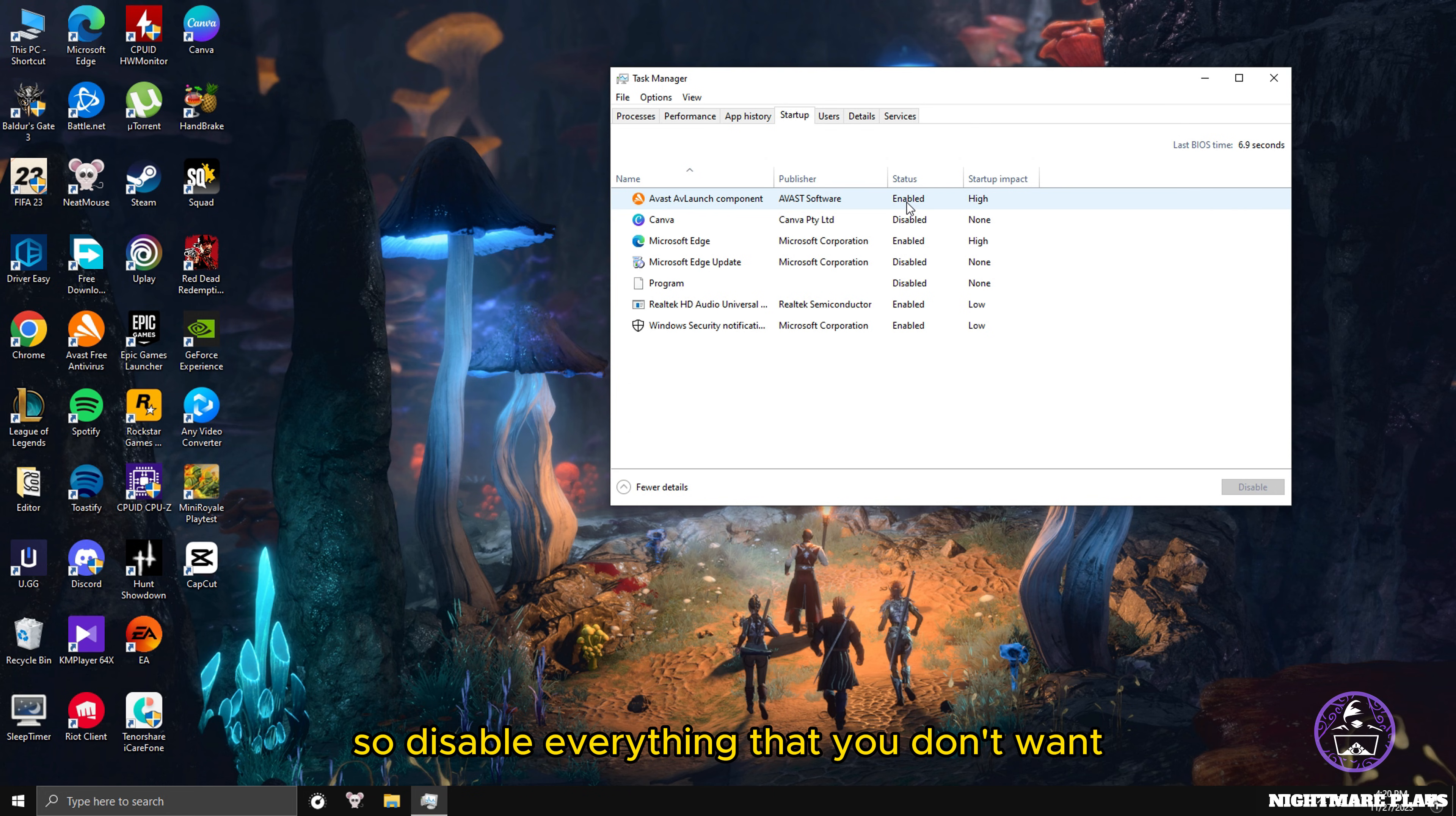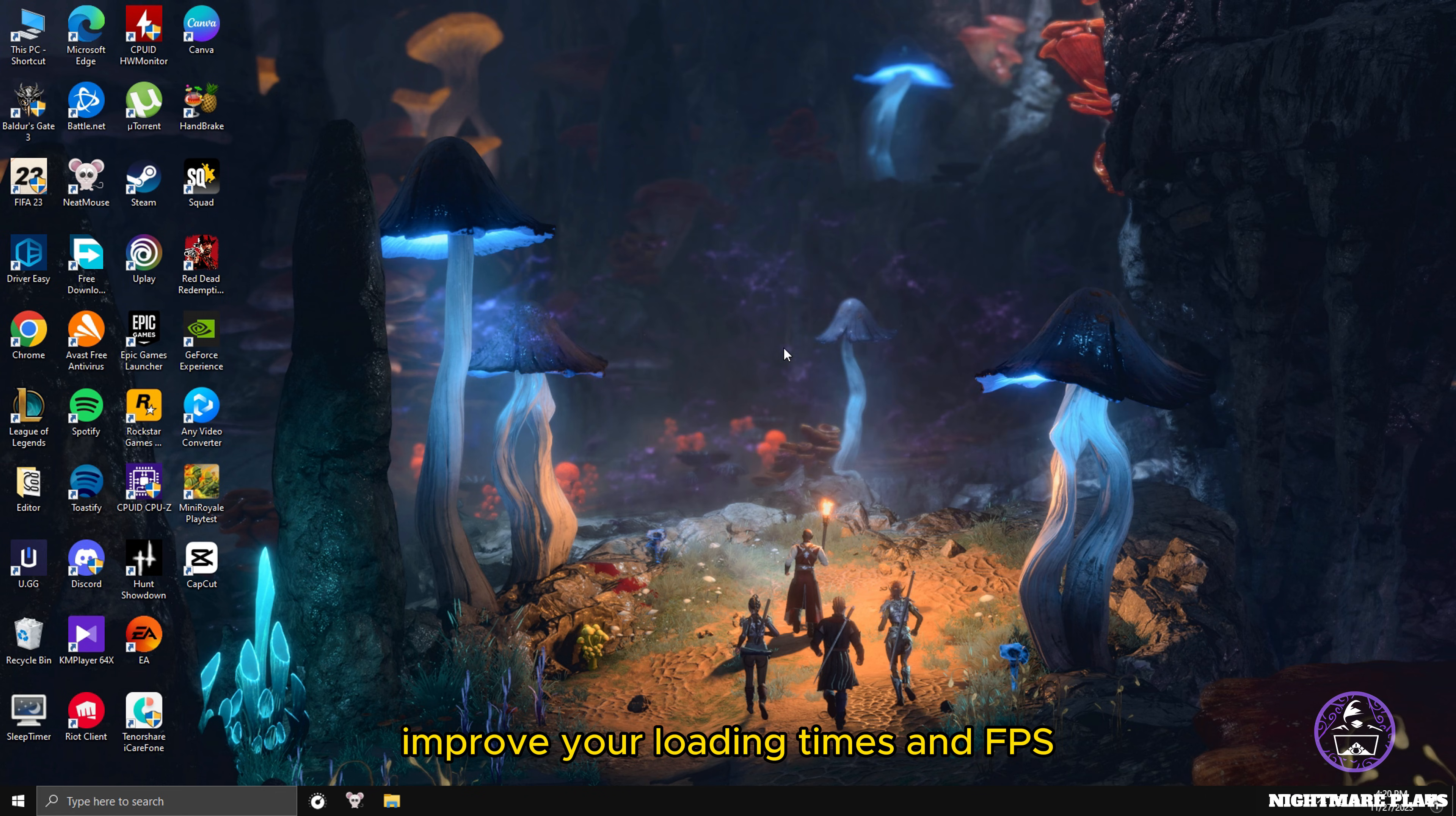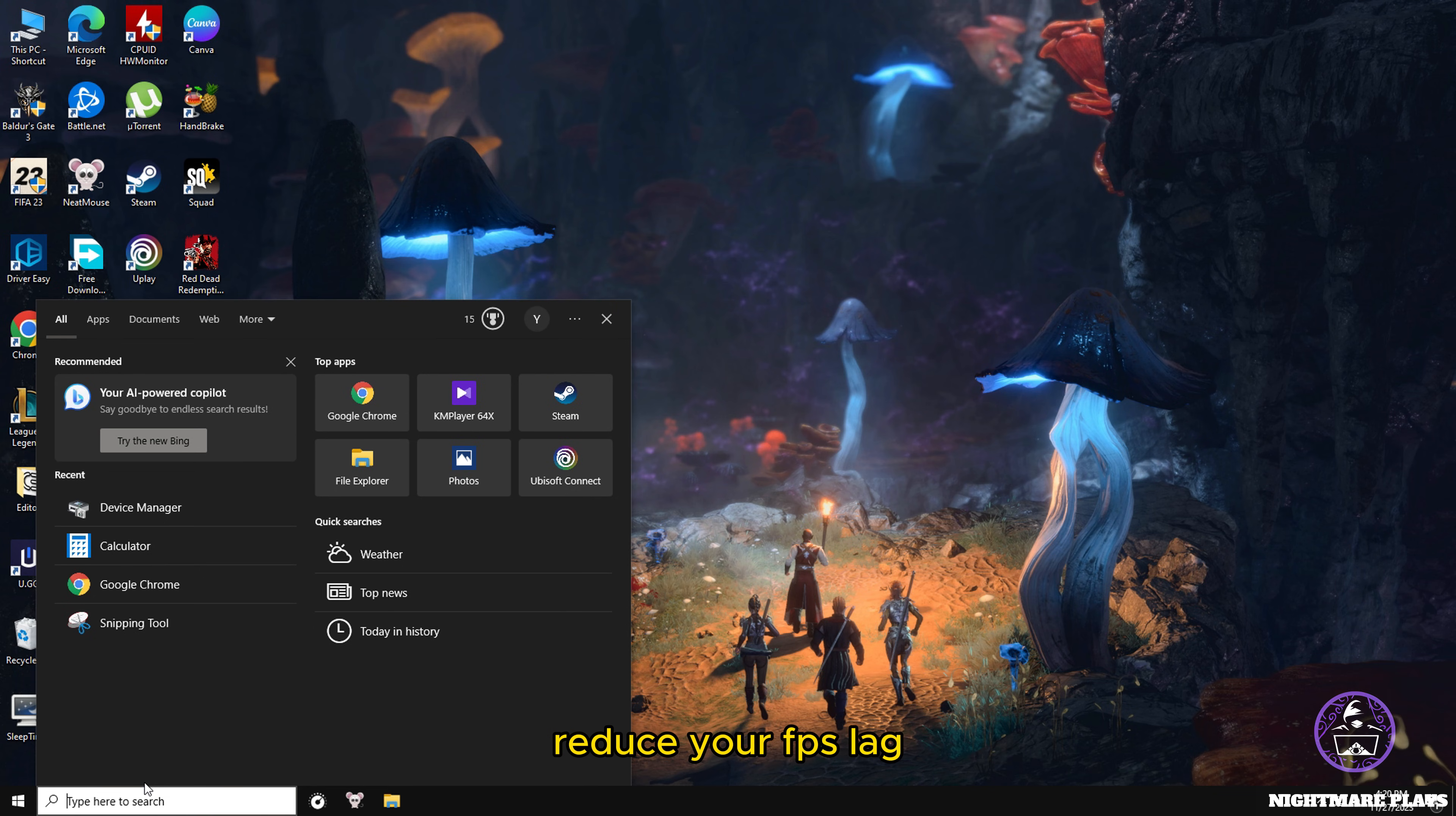Here you will see a list of things that you don't want to get started while you're starting your PC or playing any games. Disable everything that you don't want to start up when you turn on the PC. It will hugely improve your loading times and FPS.